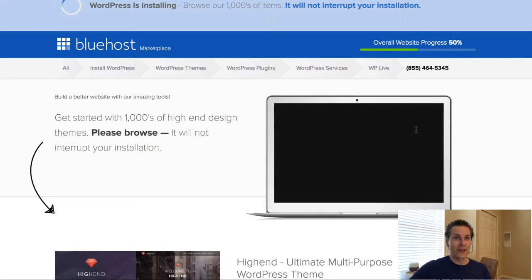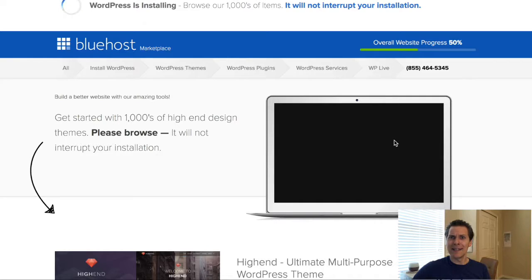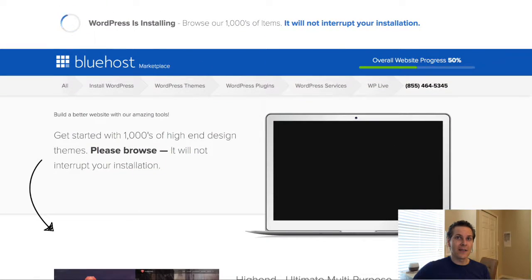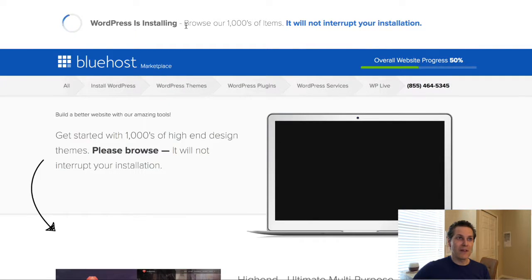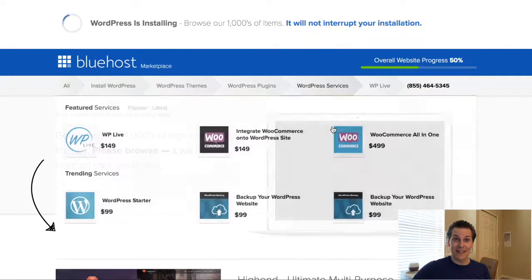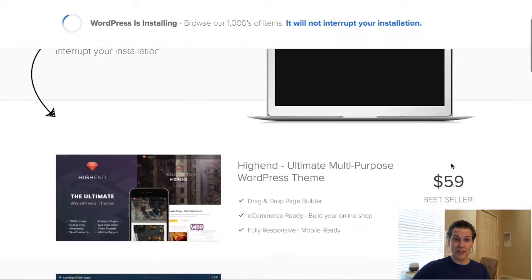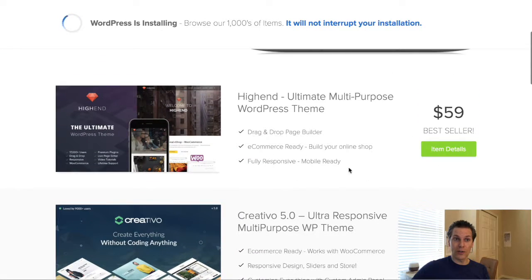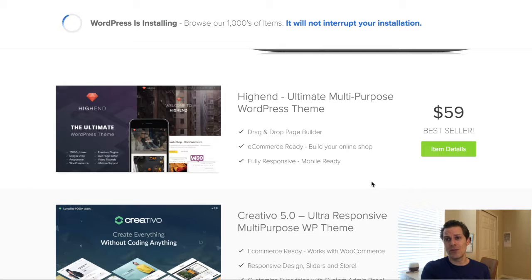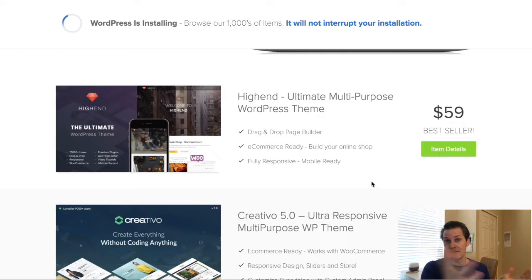I'm not going to change the password right now — I'll do that after this video is posted so no one can get in. You can see at the top that it is installing my domain. While it's doing that, I can go and look through all of these themes. There are thousands of free themes — in fact WordPress.org itself offers around two thousand five hundred themes for your website.